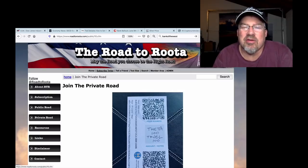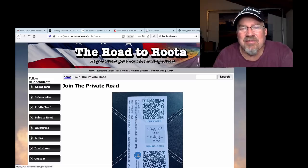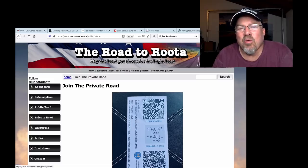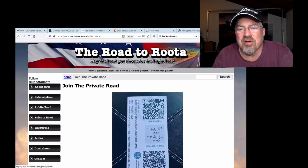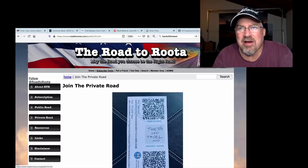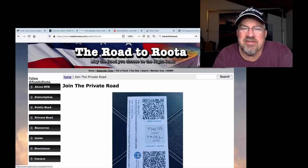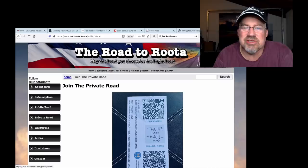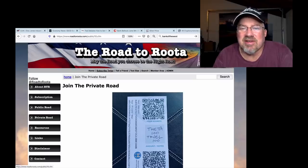So join the Road to Root-a today. That's all I got for you today. We're going to be doing a live stream today. Today is the 10th. We're going to be doing a live stream at about, I'm not quite sure at the time, somewhere around noon Pacific time. Noon Pacific time, Road to Root-a live stream. Get your questions ready, and we're going to have some fun.